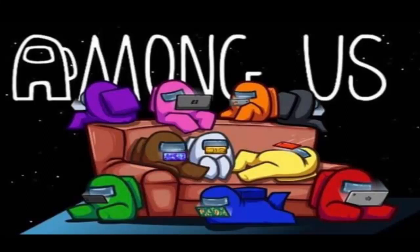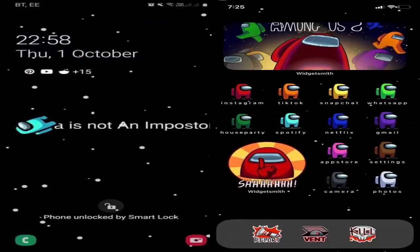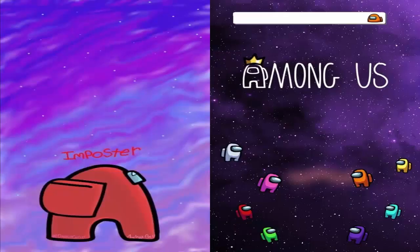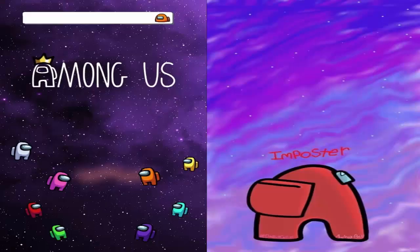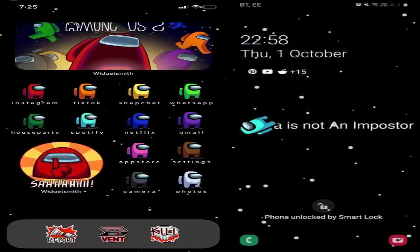So as you all heard the trending news that this Among Us fan had made this very creative and cute Among Us lock screen. And after that all of us started making our own personal lock screens with our creativity and knowledge. So for those who don't know how to make such wallpapers, this video is for you all. I will be telling you how to make your own Among Us lock screen wallpaper.